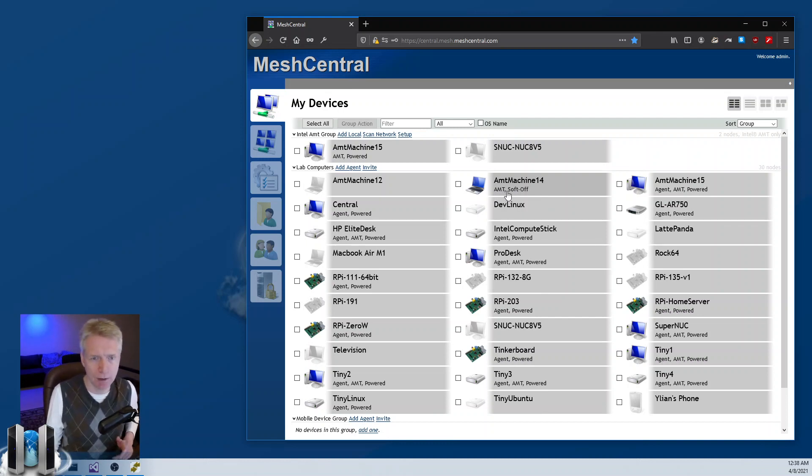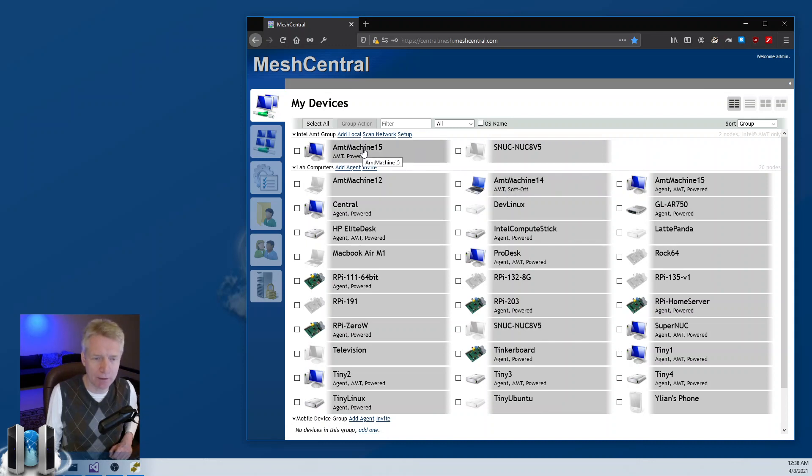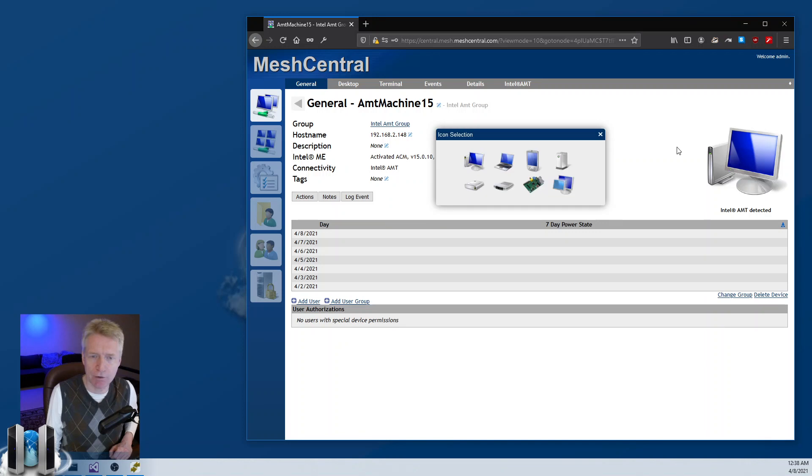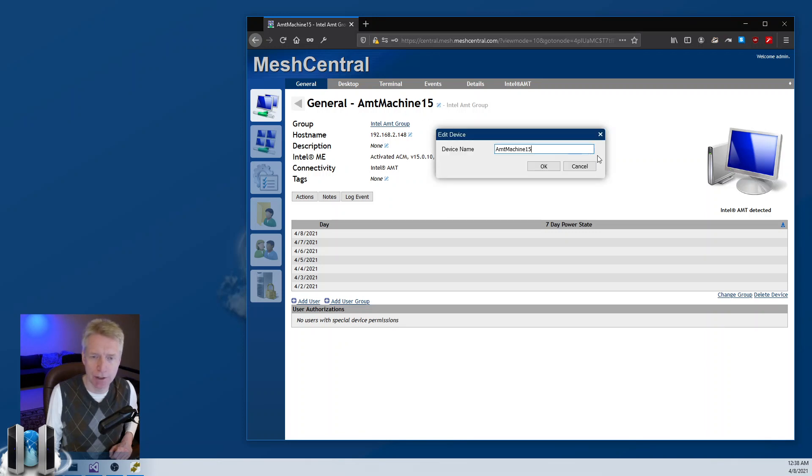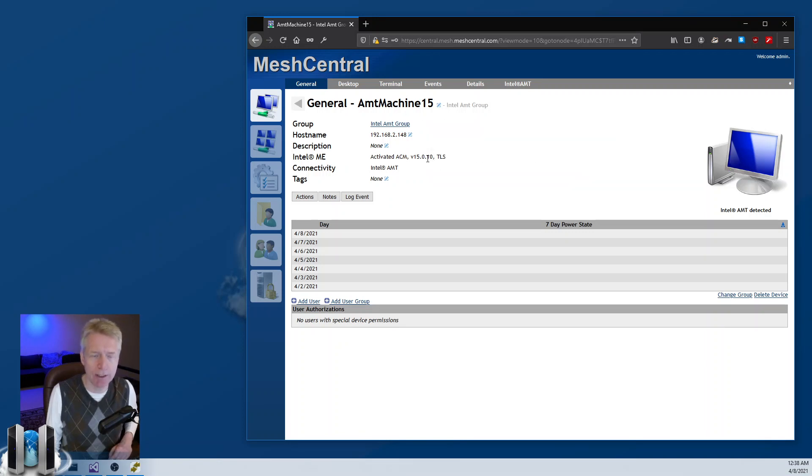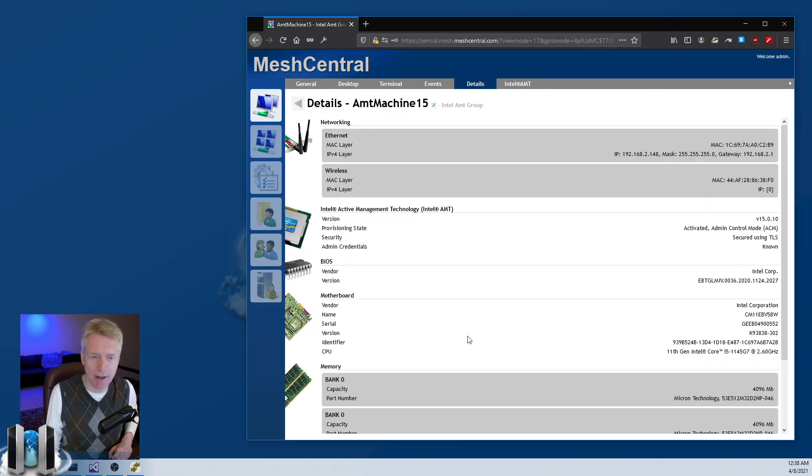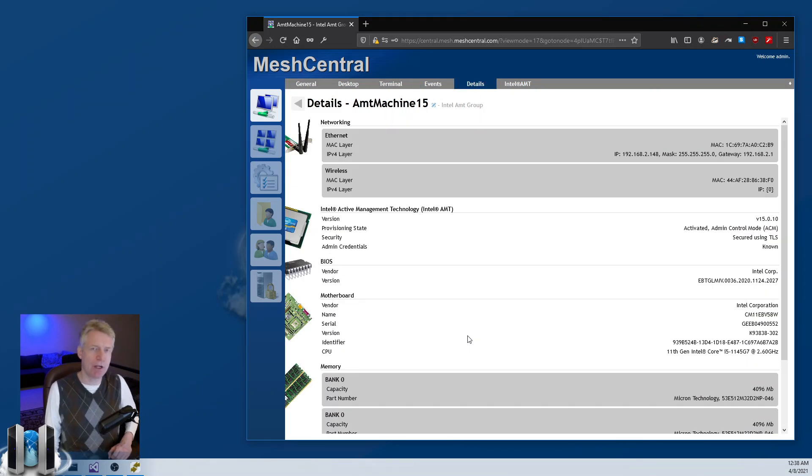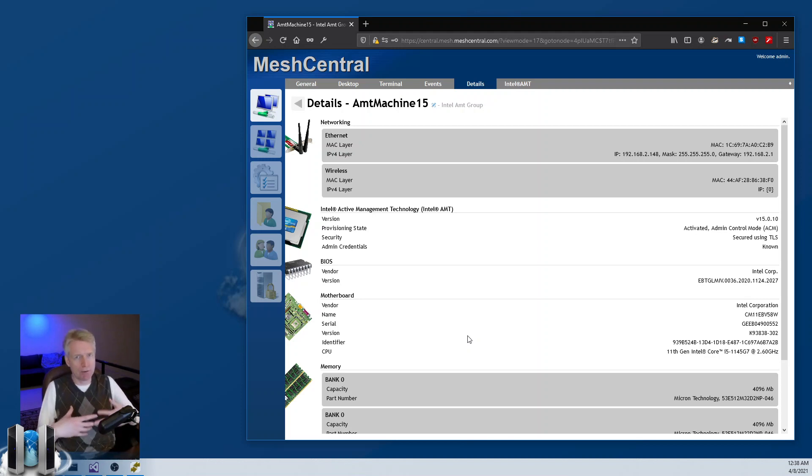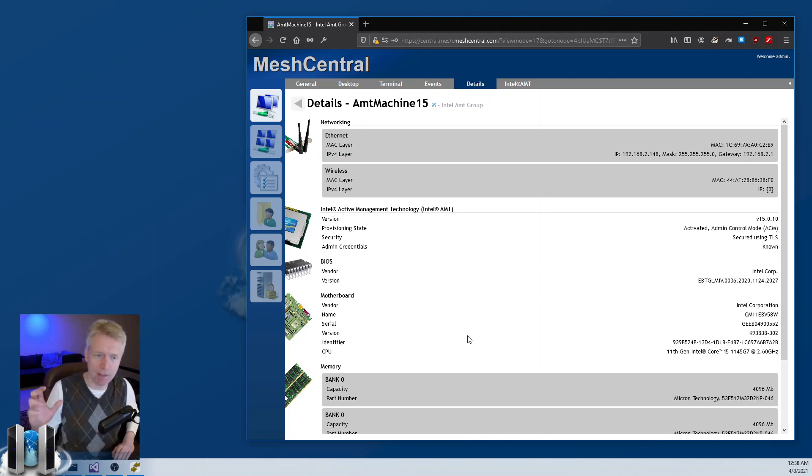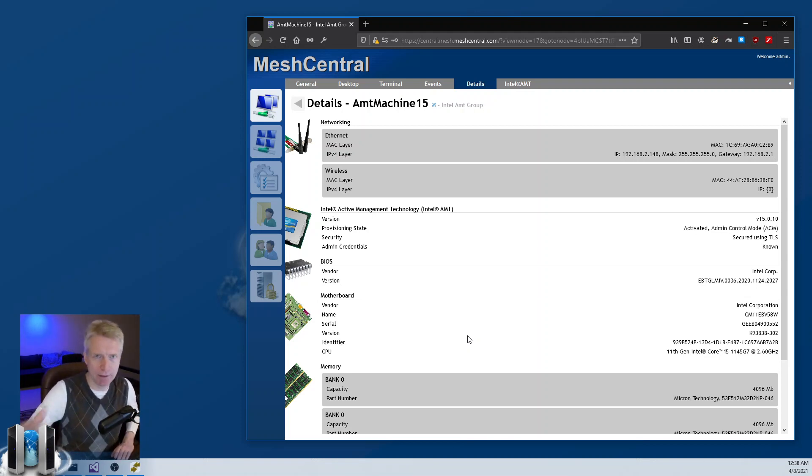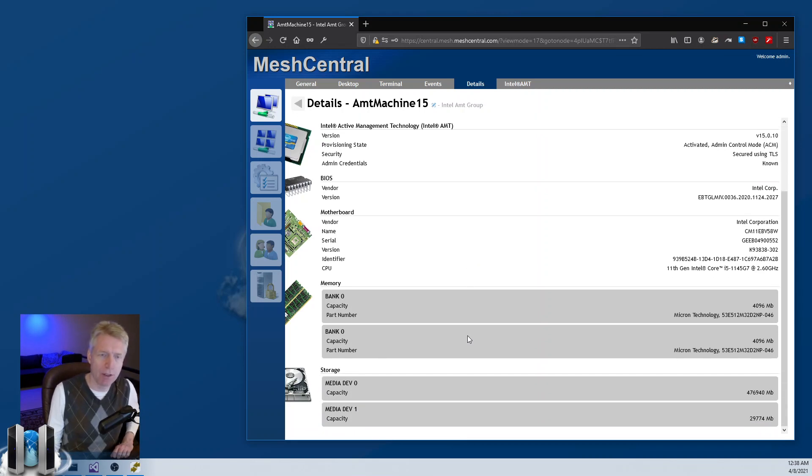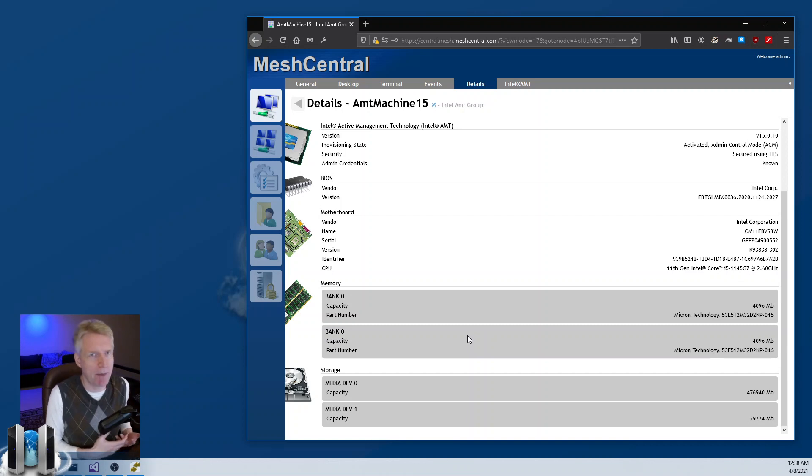Back to this machine here. I can click on it, I can change the icon, change the name of the machine like you would normally. You have the details tab. MeshCentral pulled all the hardware inventory from MeshCentral and gathered it in the database and is displaying it here.